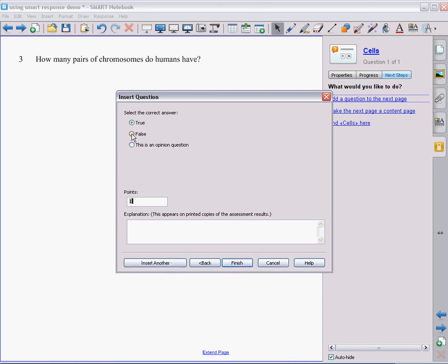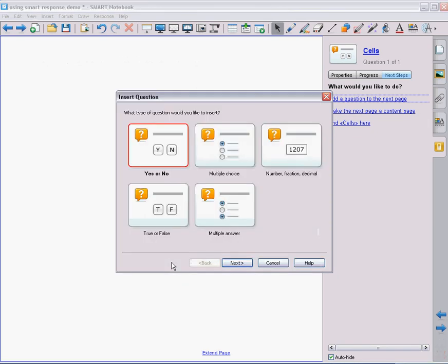Hit next. And that answer is false. So when my students get to see that question, they're going to get to pick from true or false in the remote. And they should pick false for that question.